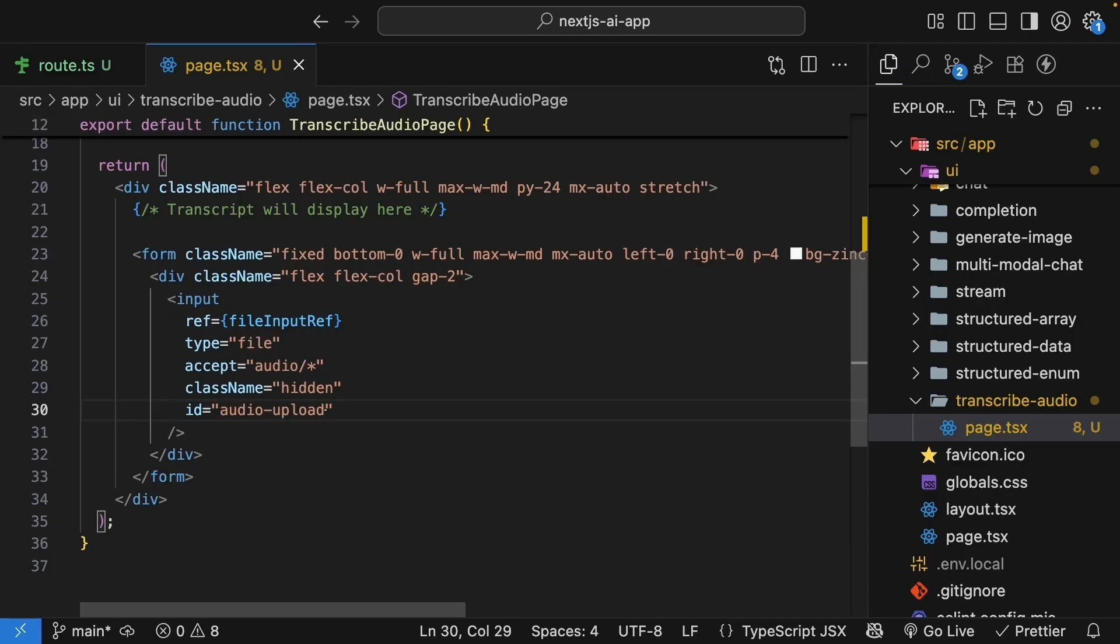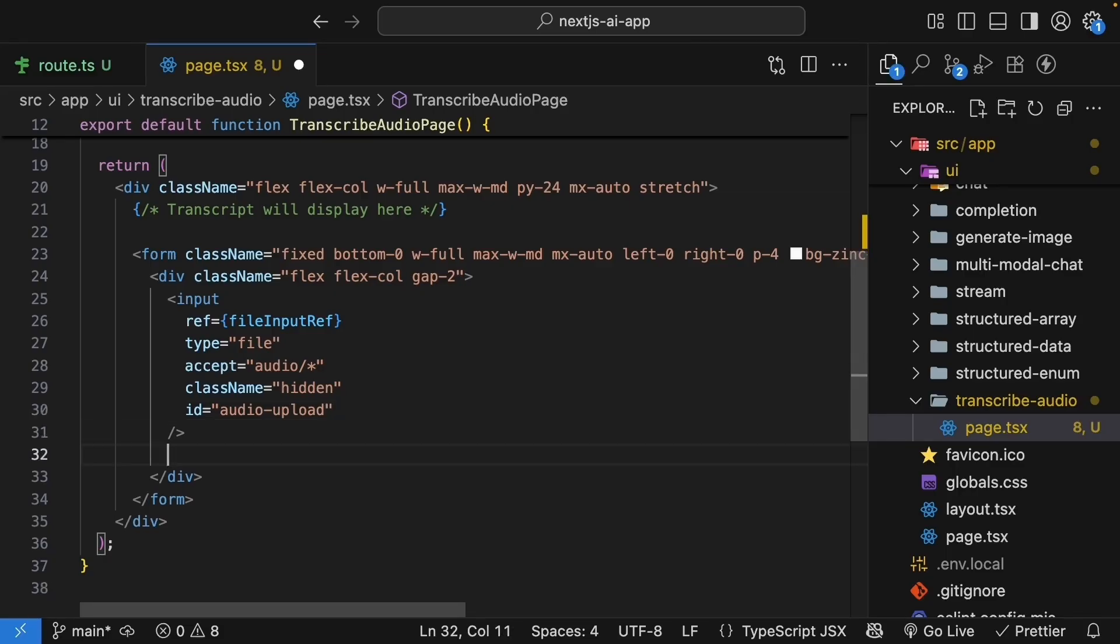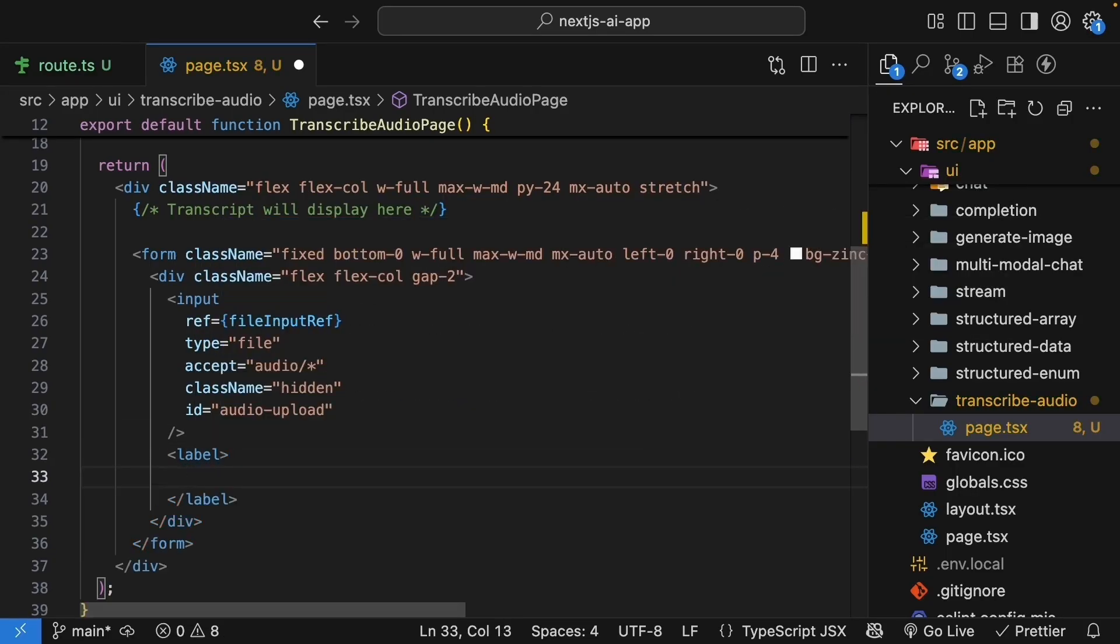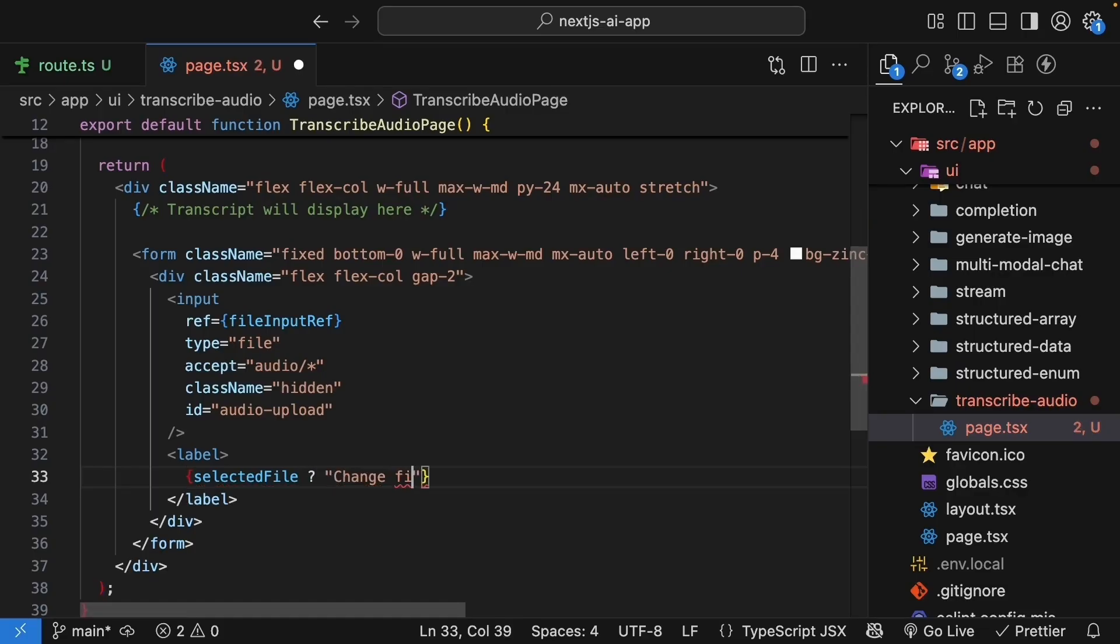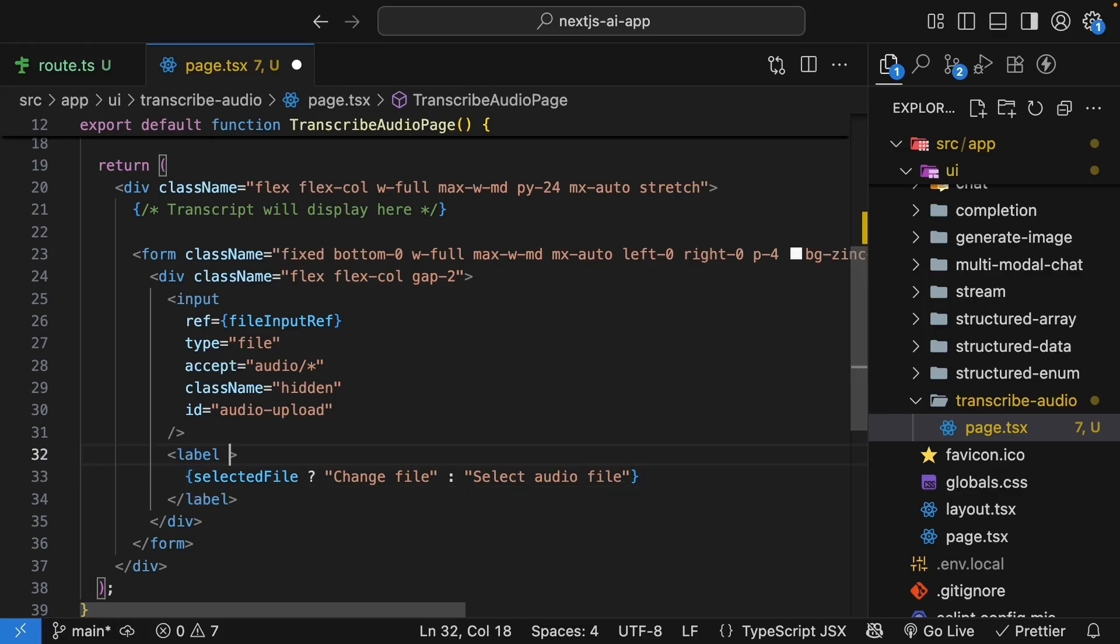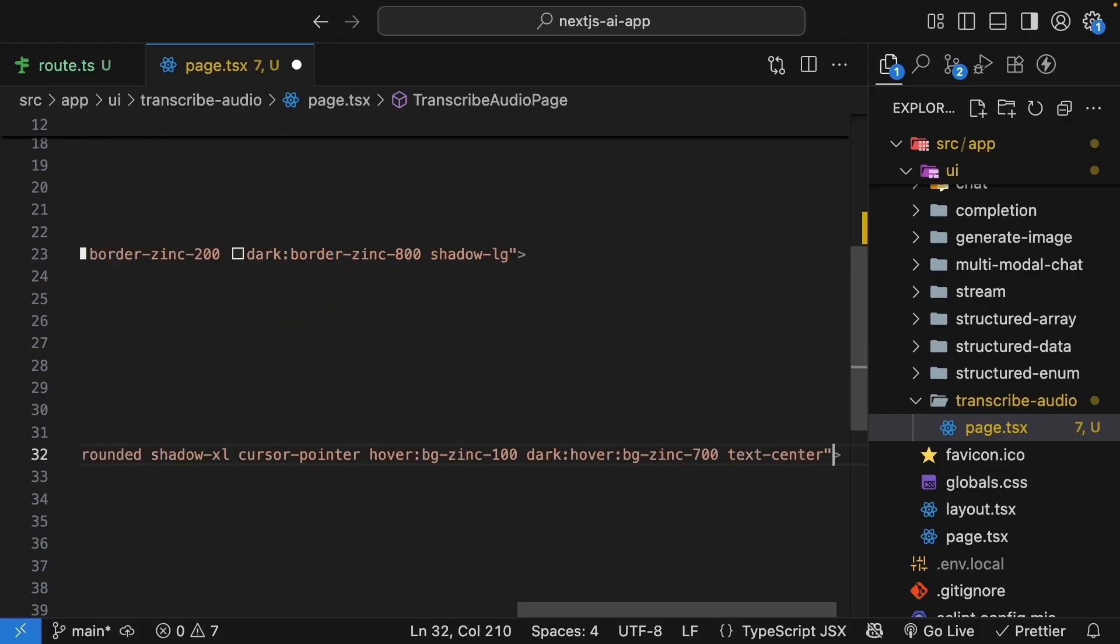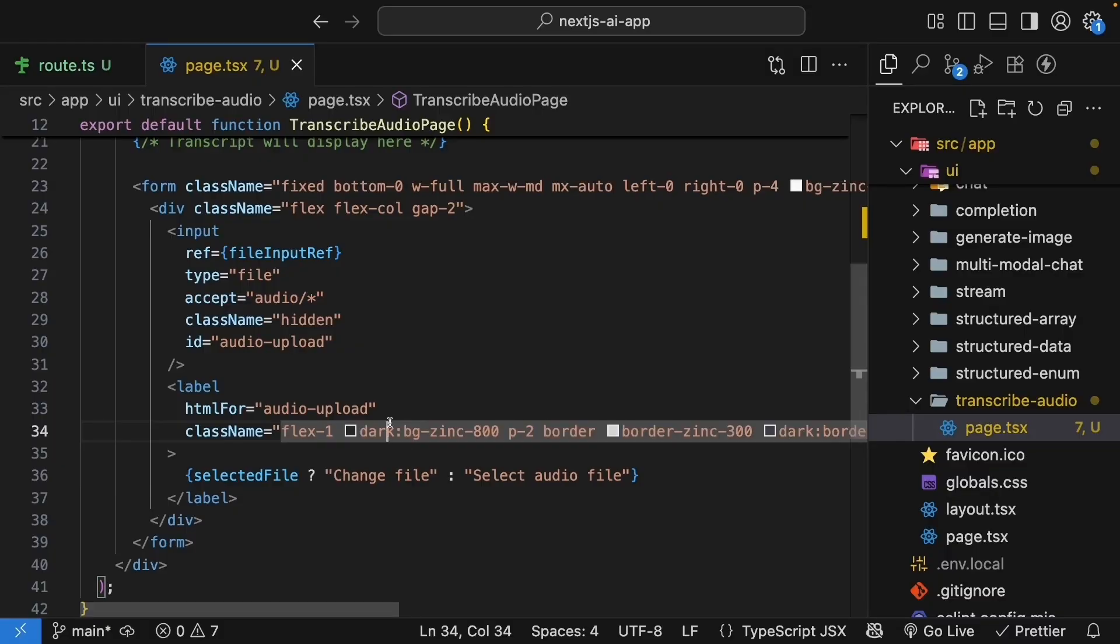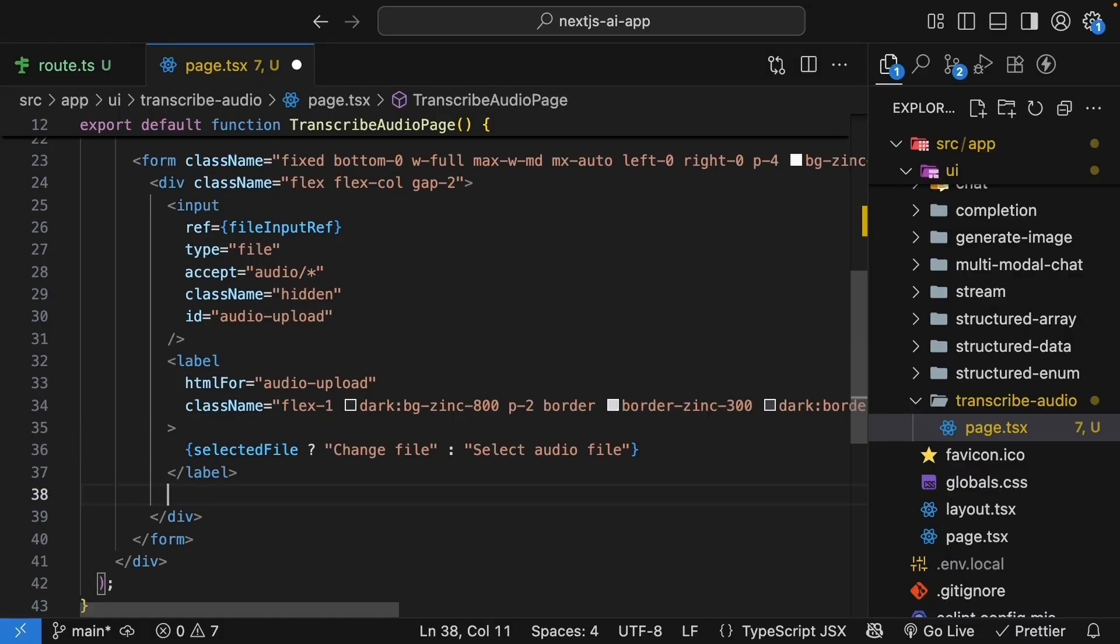We hide this actual input because we will create a better looking label. The accept attribute limits the selection to audio files only. Now, let's add a styled label that acts as our upload button. Right below the input, label, and based on whether a file is selected, we'll display either change file or select audio file as the text. This label is for the input with id is equal to audio upload.